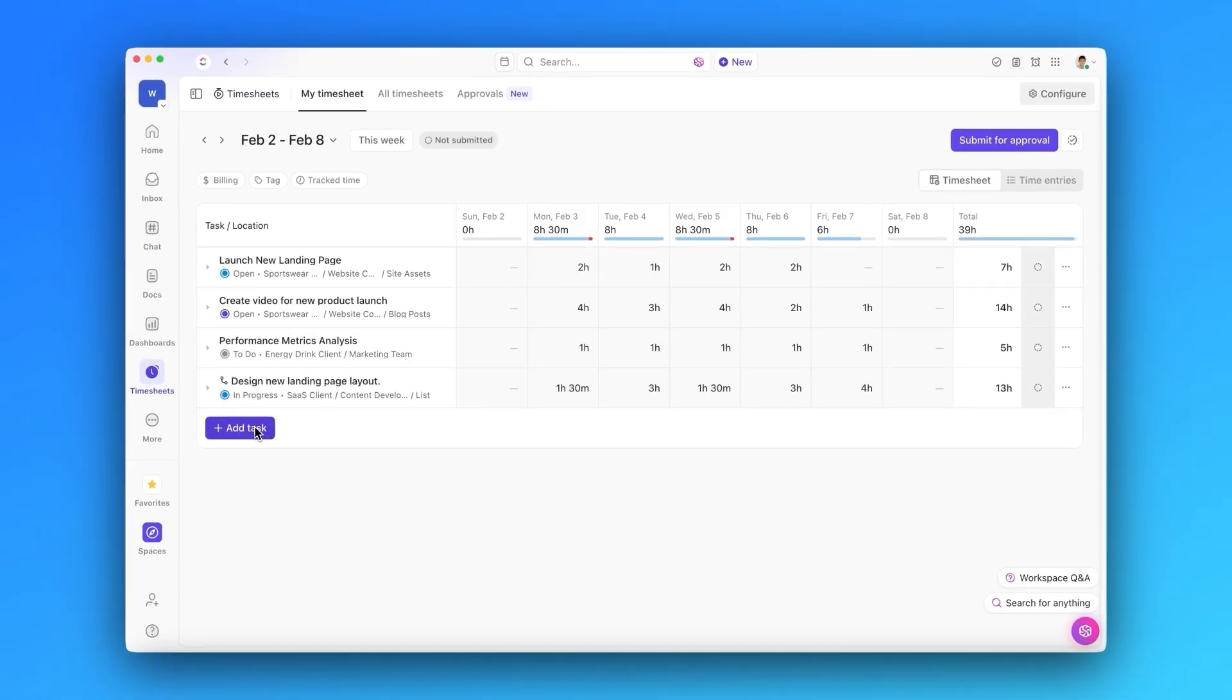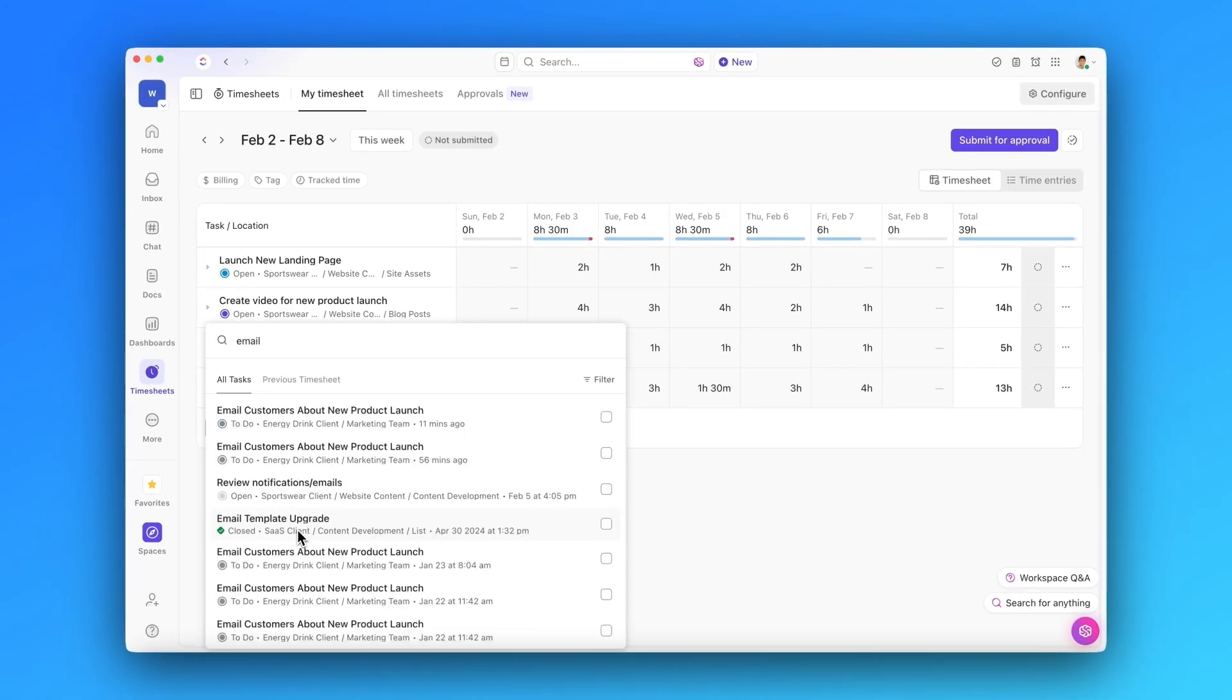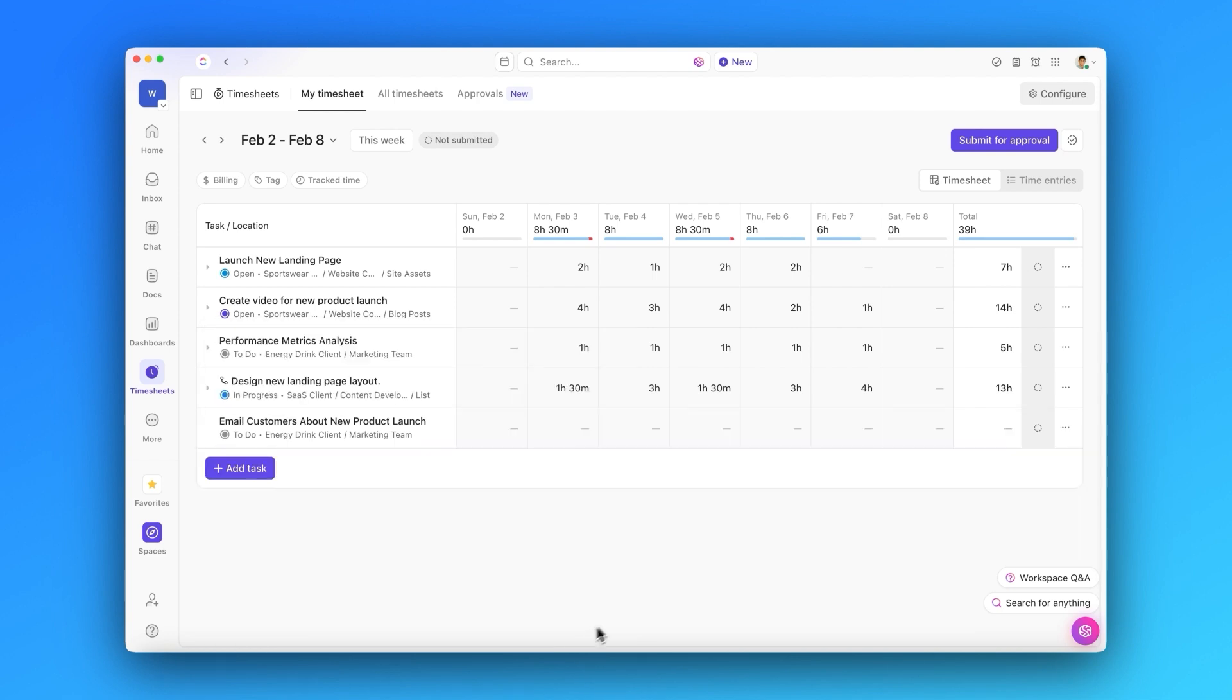Let's add a task to create a new time entry. I'll go ahead and add this task for an email campaign for one of our clients. You can track time directly in the sheet or enter it within the task itself.